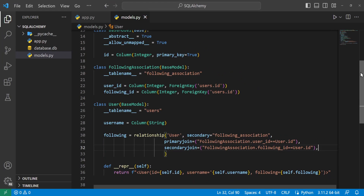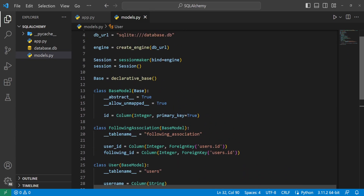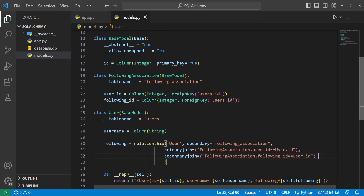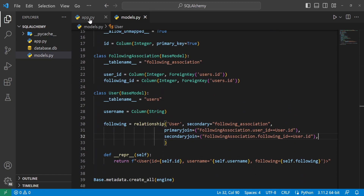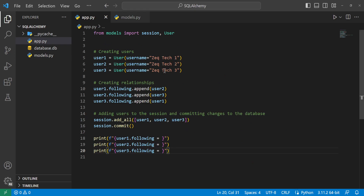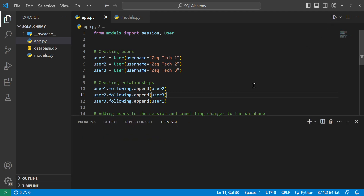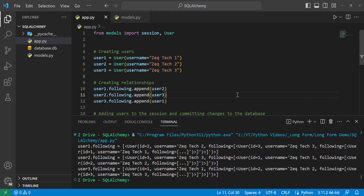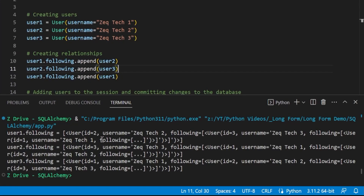Everything else in this file is the same except for the classes we created. Back in app.py all the code is the same as we had it earlier. We run this, and we can see that it does work. It shows 'following equals' with ellipses — meaning there are more relationships it's going through that won't all display — but it's not giving us the error anymore.